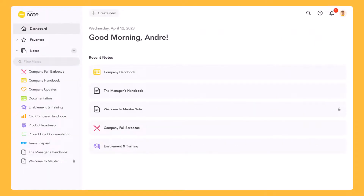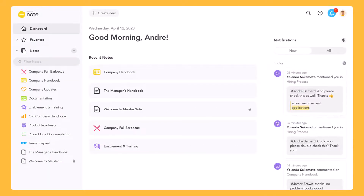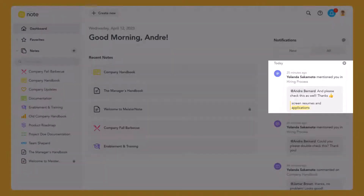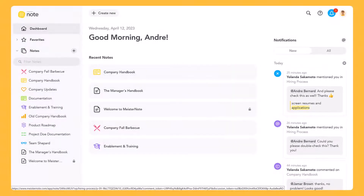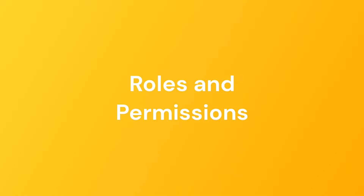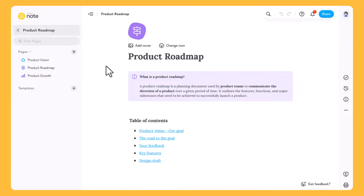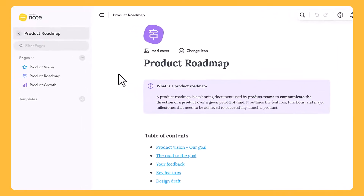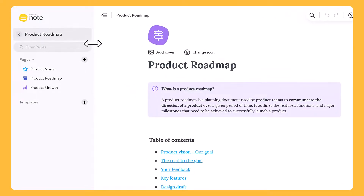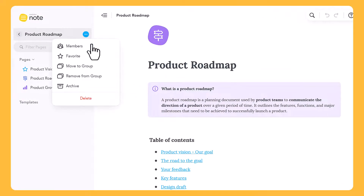Your colleagues will receive a notification on their dashboard. You can check if your colleagues or external collaborators have access to the note by clicking on the ellipsis and selecting settings.